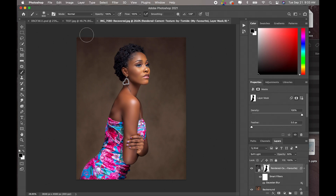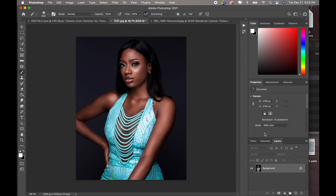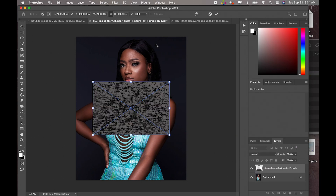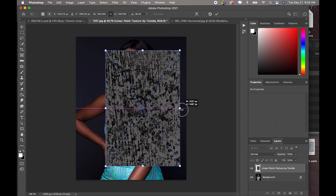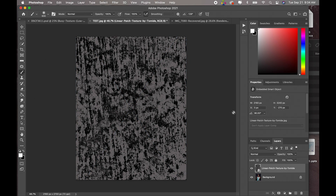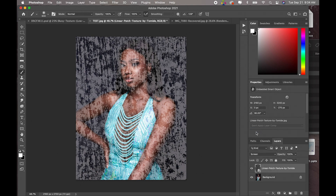I think we should do one more. Instead of using soft light, we would use screen. I am going to use it for this image because as you can see we have a darker plain background. So I would use the linear patch texture — let's try linear patch for this image. Rotate it and enlarge. Now we are going to come to screen blend mode.